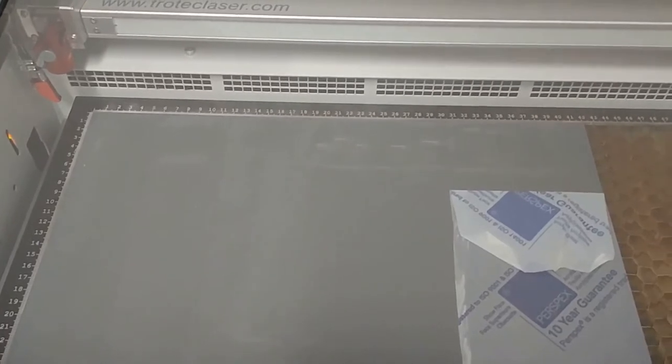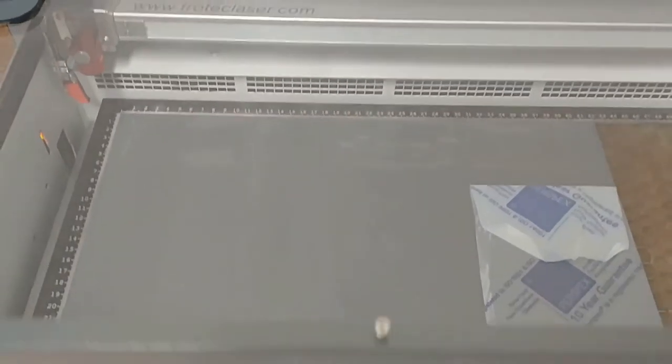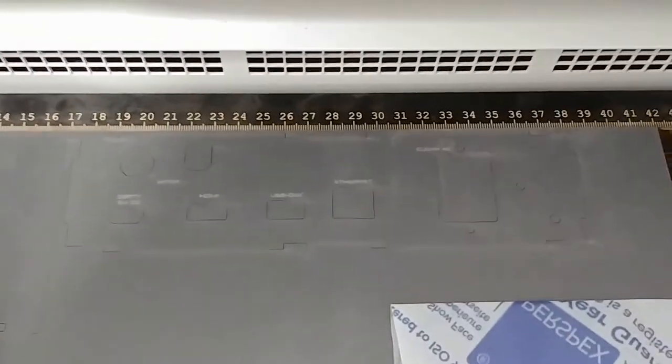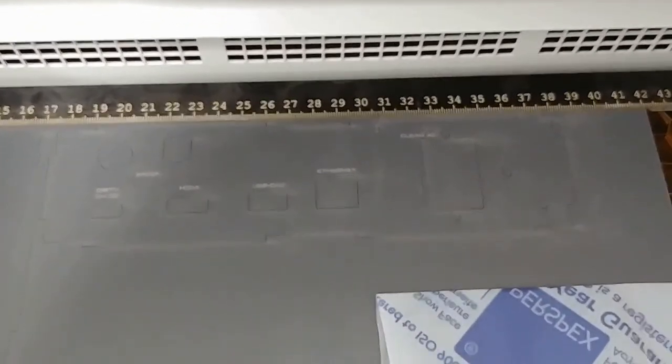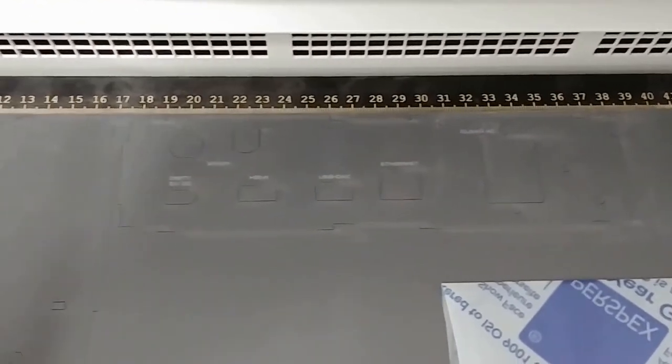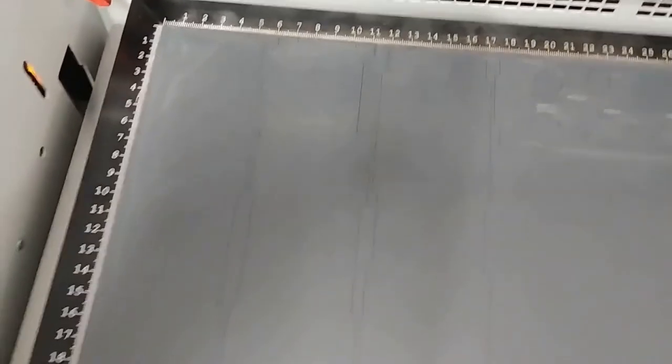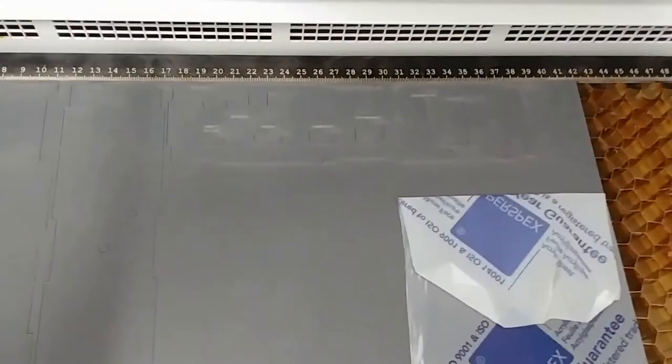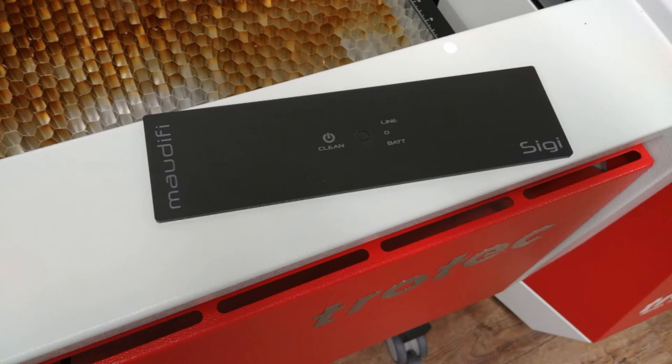So that was everything cut out for the prototype. Zooming in for a closer look. After this stage, the parts push out easily. And here is the etched front panel.